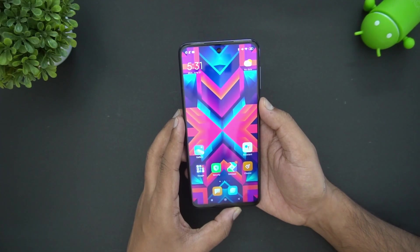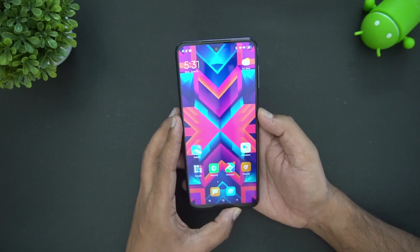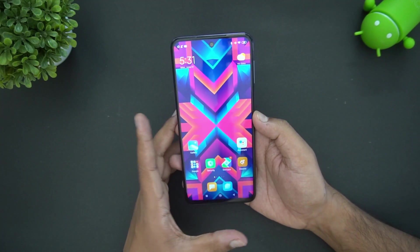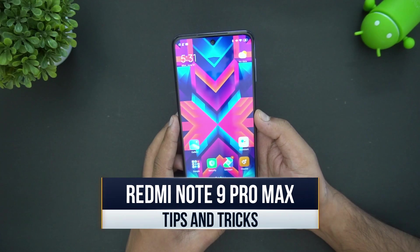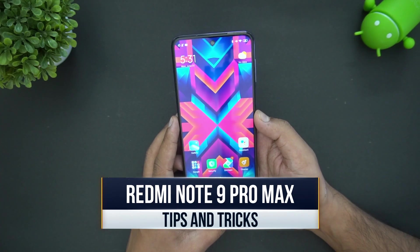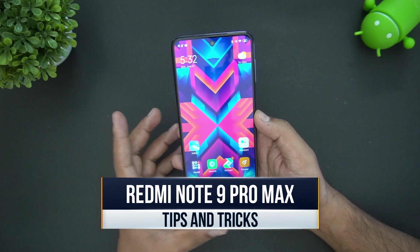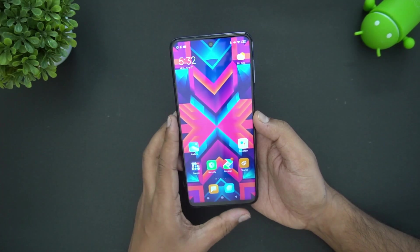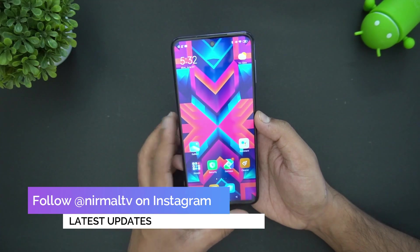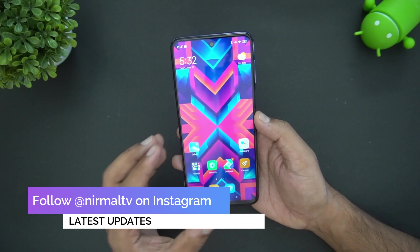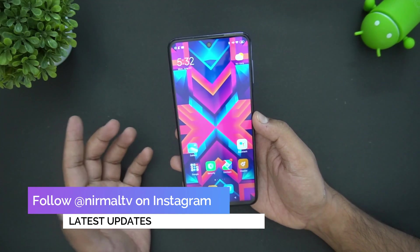Hello friends, welcome to Technique. In this video we'll cover some tips and tricks on the Redmi Note 9 Pro Max. This device comes with MIUI 11 and Android 10 out of the box, and it includes a lot of additional features that we'll be explaining.